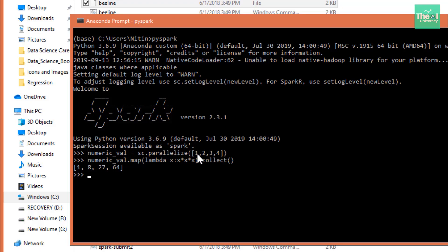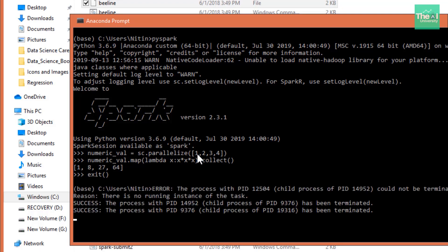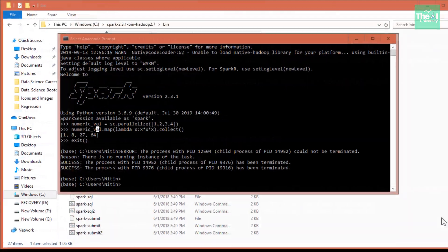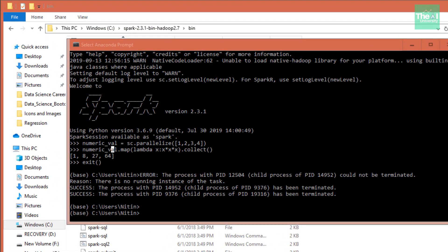So you can just exit out from this PySpark shell using command exit. So you can exit out using this command. So we came out of it.